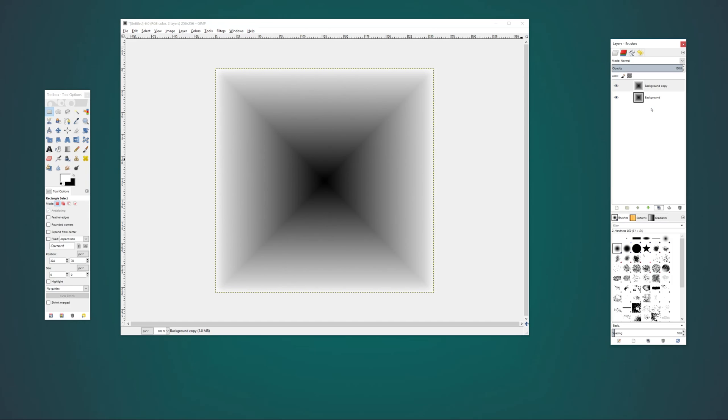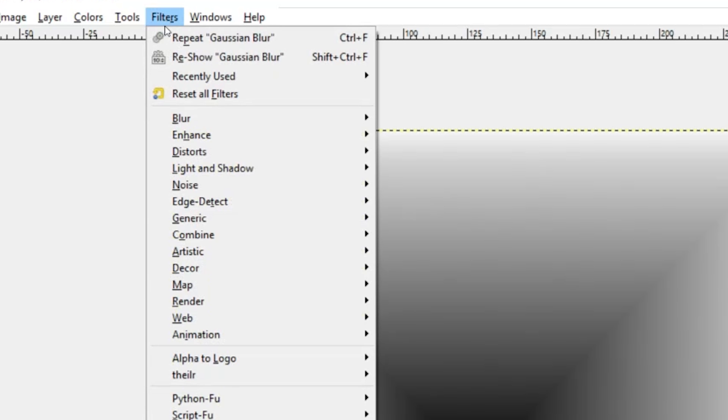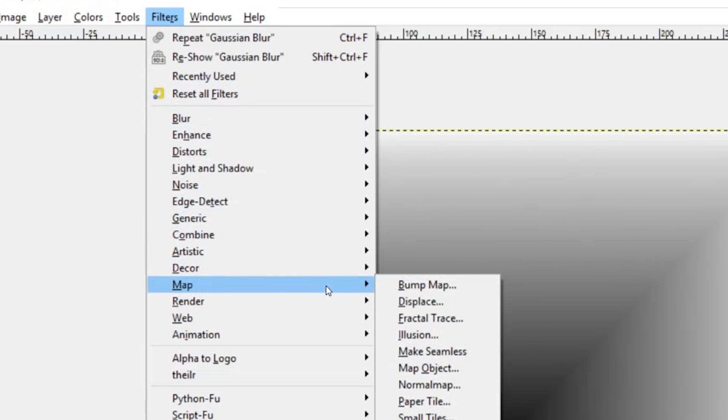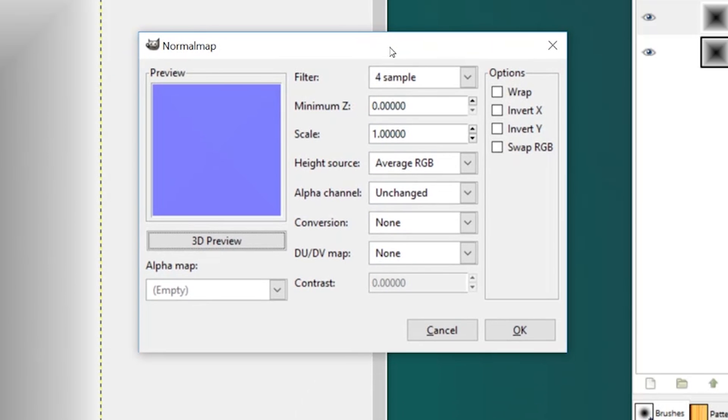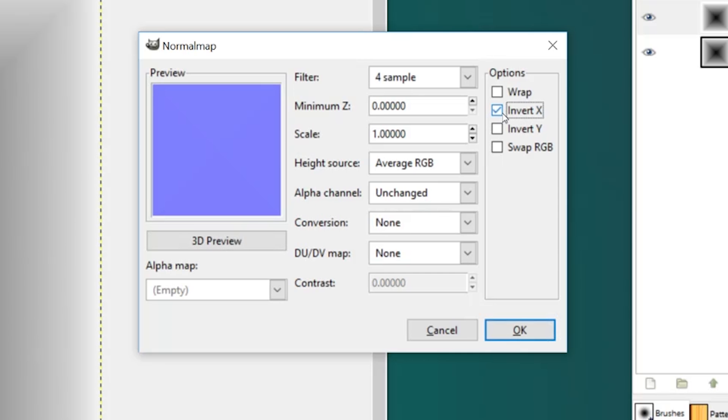With a copy of our layer, we're going to go into the filters menu, go down to map and then normal map. For most of these settings, you'll probably want to fiddle around with them until you get the normal map that you're looking for. But the important part is to select this option, Invert X. This is something that Scrap Mechanic needs.